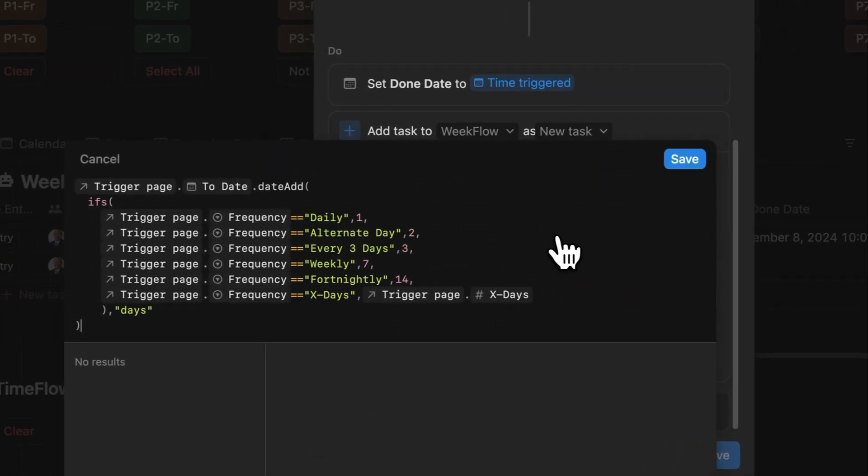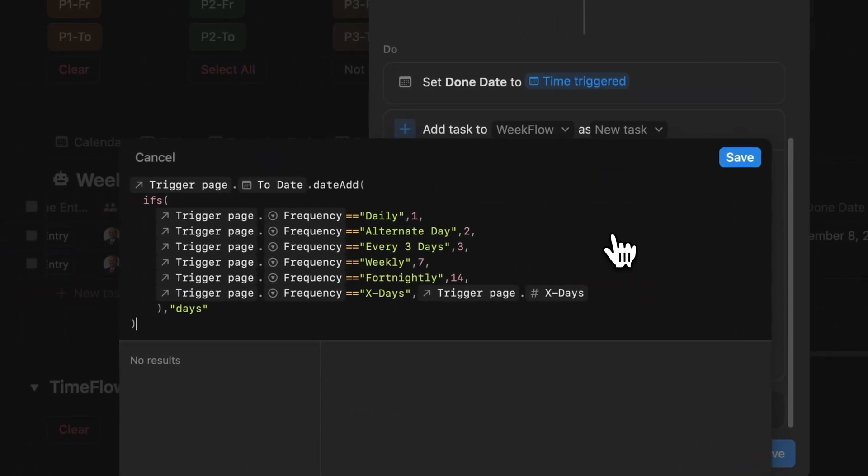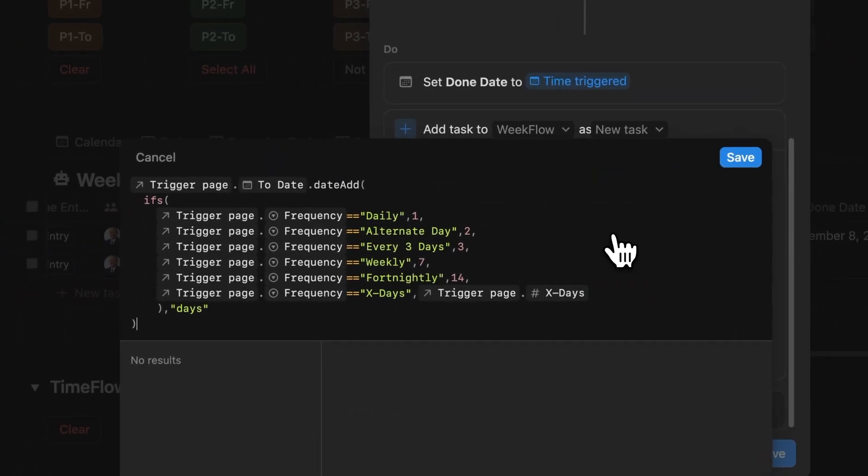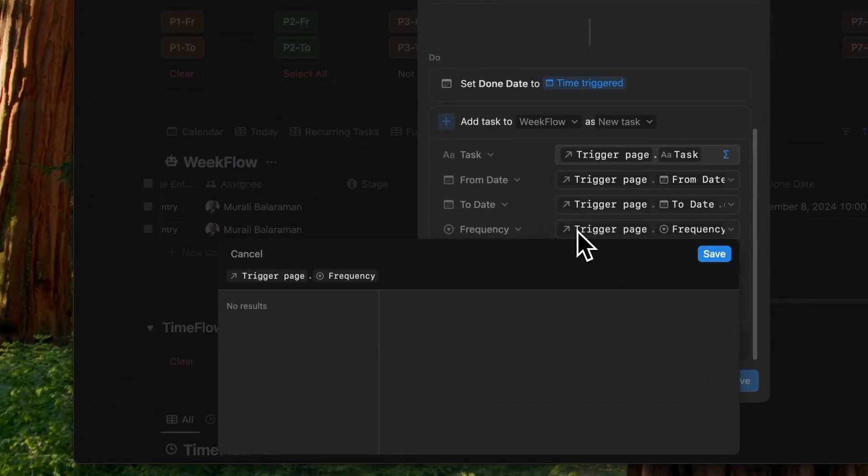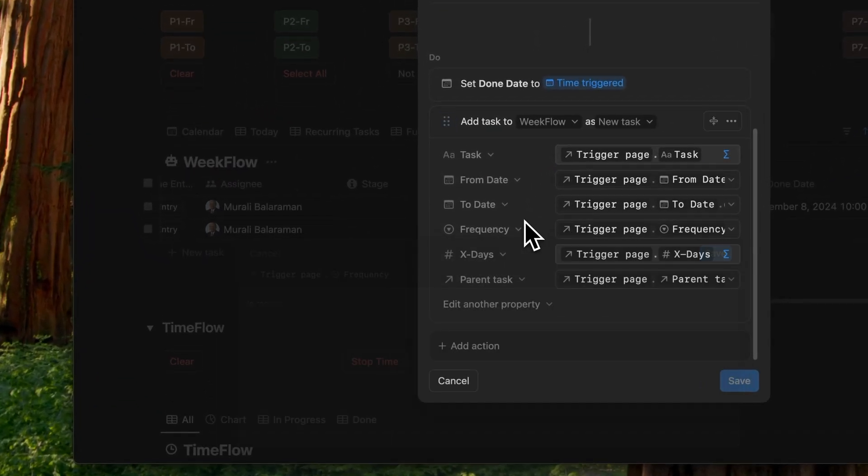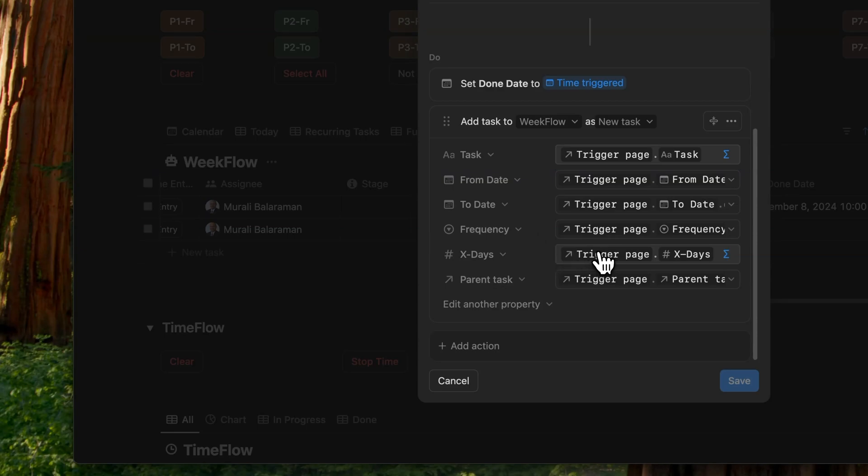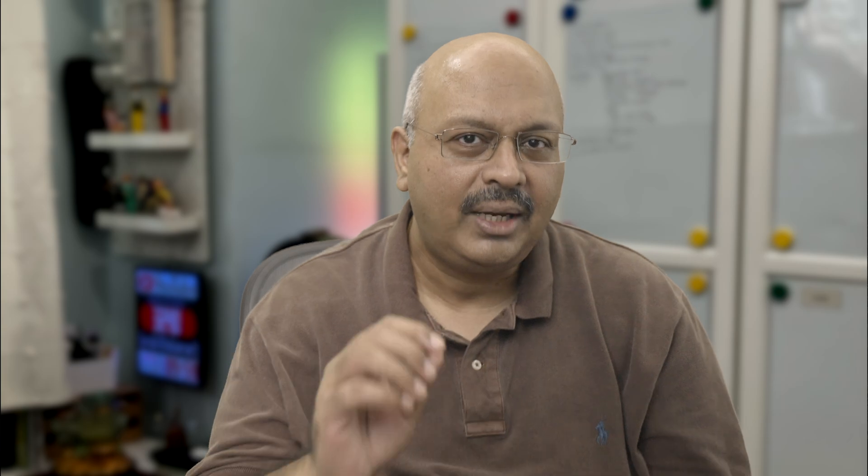The to date is configured similarly, moving by the exact number of days as your default task. The frequency is copied from the trigger page frequency. The same goes for x days. All I'm saying is you just need to define it once and then the automations continue. And now we can test the days automation to ensure it works correctly.